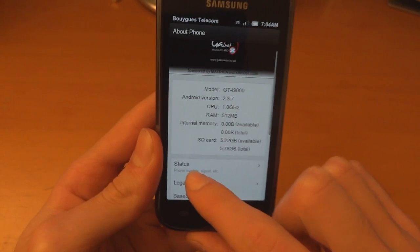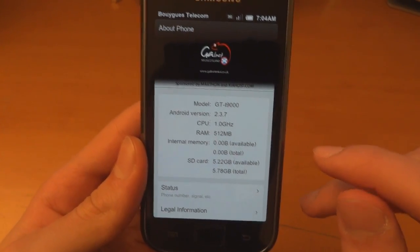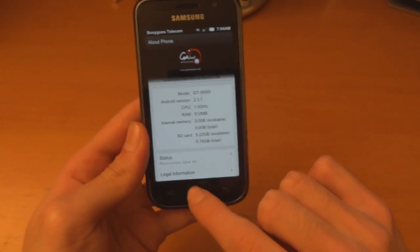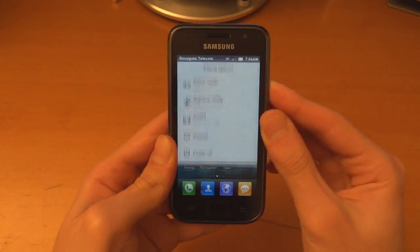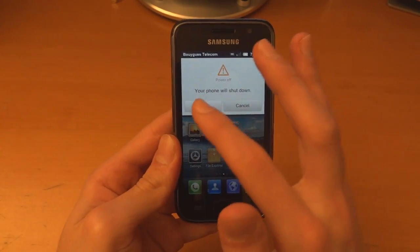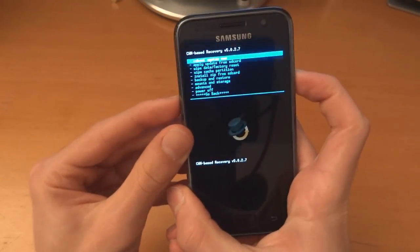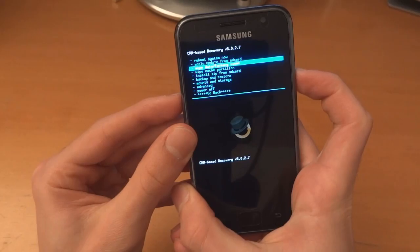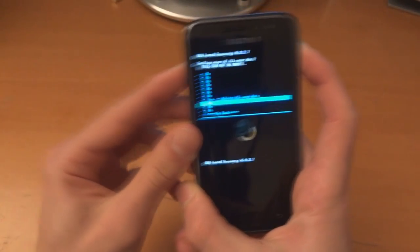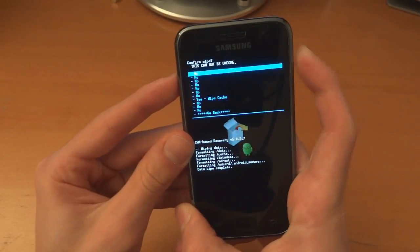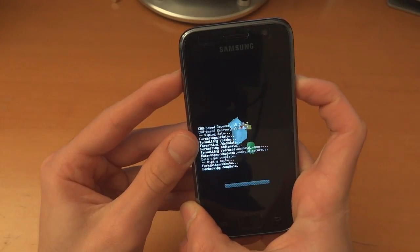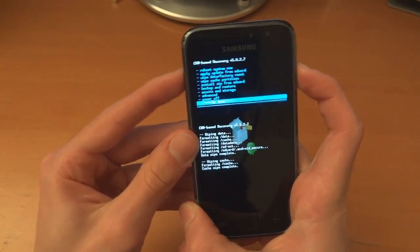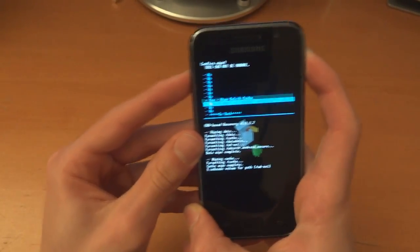I'm going to switch off my phone and go into recovery. Now I'm going to wipe data factory reset, wipe cache, and wipe the Dalvik cache.